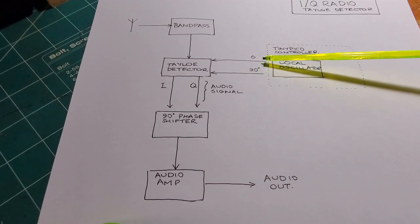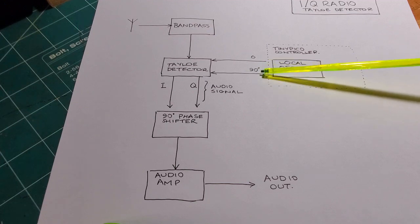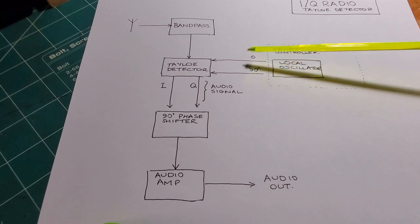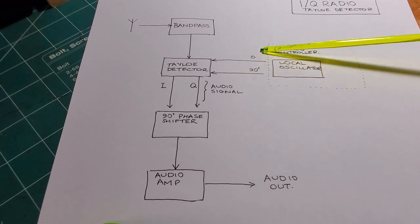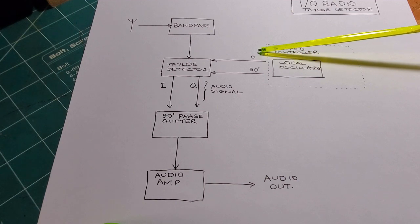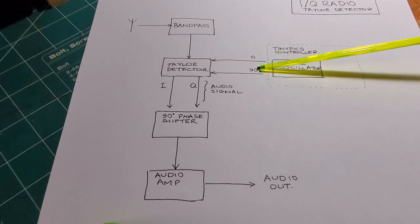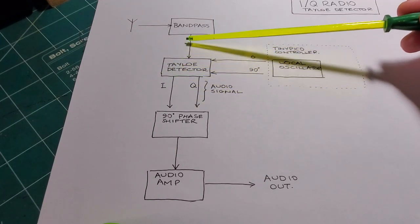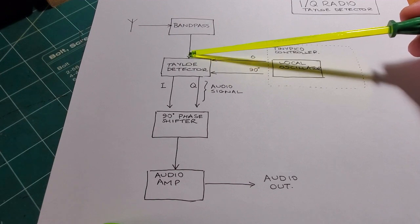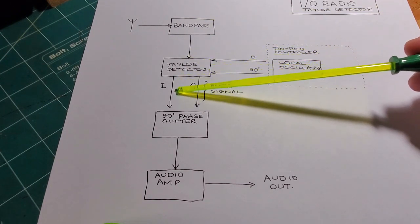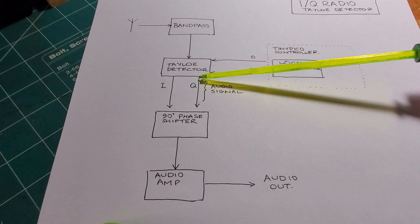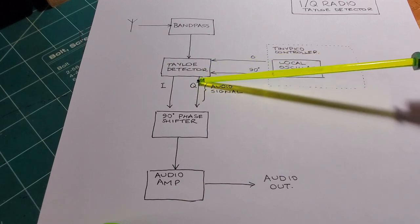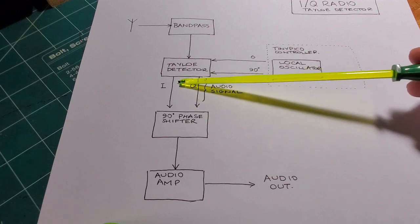It's a so-called direct conversion style of receiver. So the special thing is that you provide those two signals at zero and 90 degrees out of phase with one another. Those two signals go into the TALO detector. They're mixed with the incoming RF signal. And then out of that, you get two signals, the so-called I and the Q signals. And these are both at now the audio frequency.